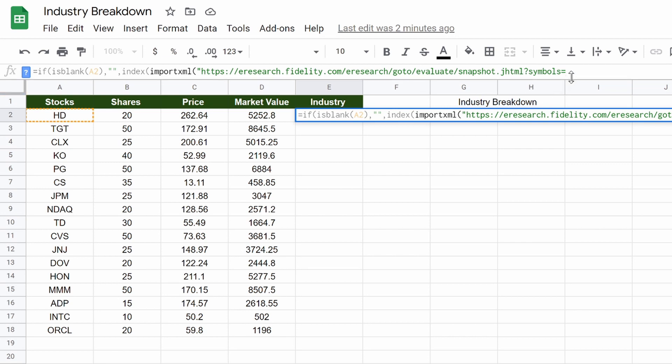So that's in there, and don't worry, this code is in the description below, so you can just copy and paste from there. I'd like to teach you guys where I'm pulling this stuff.